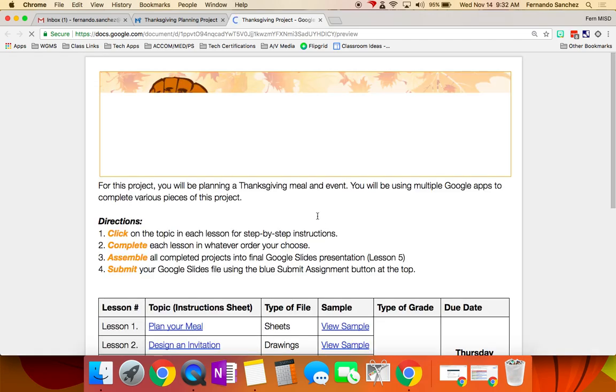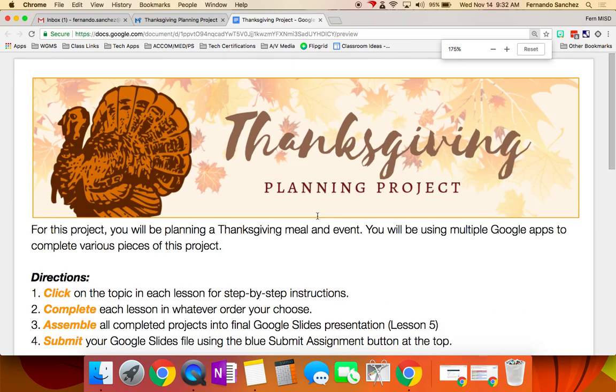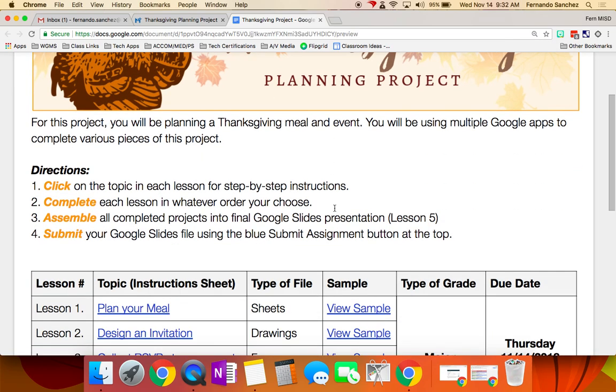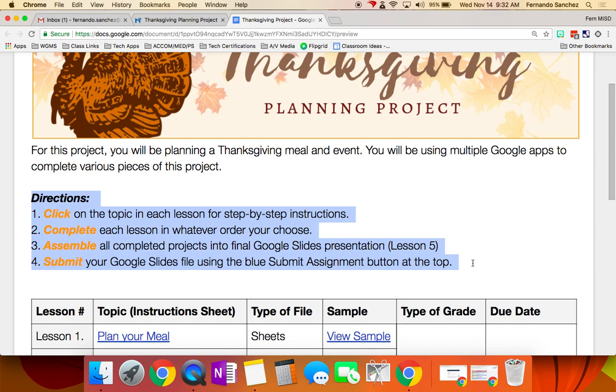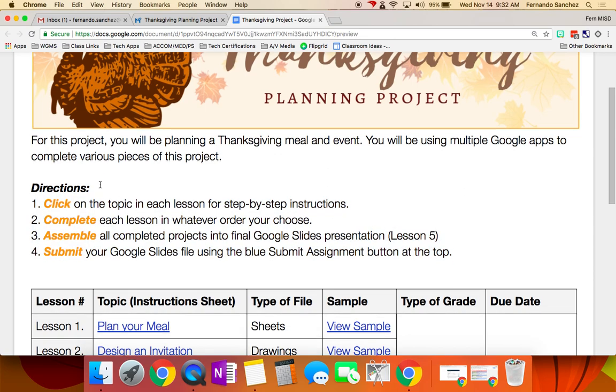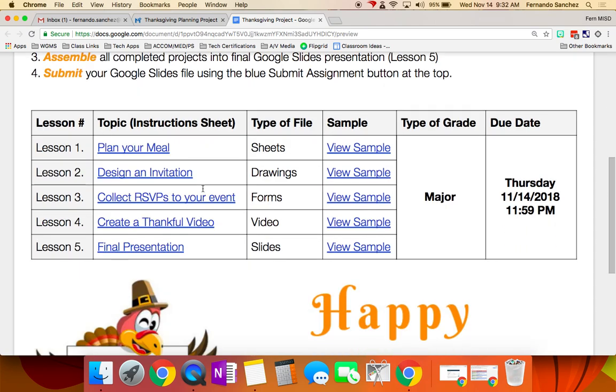So here's your instruction sheet. You should be keeping this open the entire time you're working on your project. Because remember we went over this, and you saw what all this was. Here are the specific directions now. Click each topic, complete each lesson, assemble them all into Google Slides, and then submit the slides file. Let's go through each one real quick, and I'll tell you the things that are coming up for people.